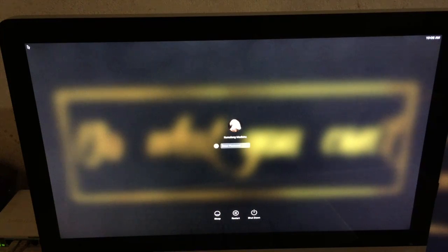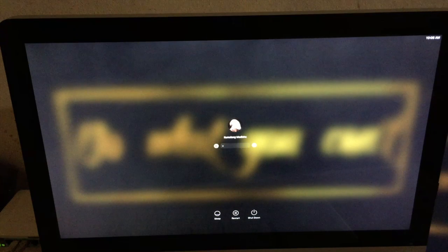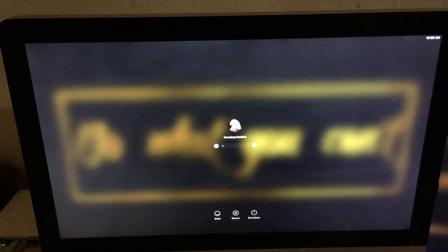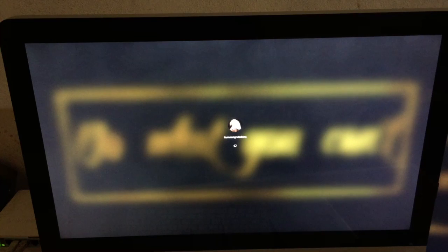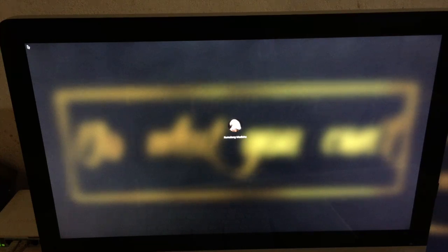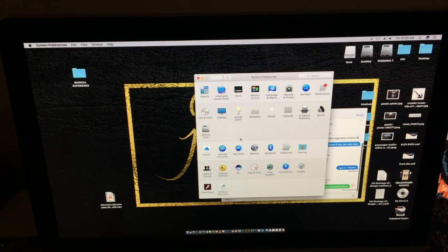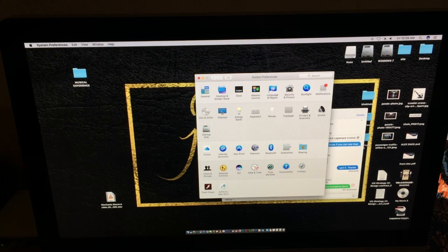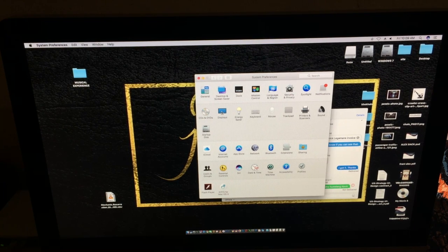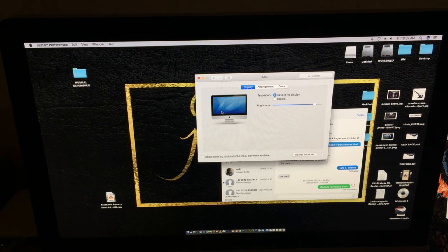Now we have solved the problem. The Mac is now in its original position, not rotated to any angle. Now you can open the display preferences and it doesn't tell you any error stories.